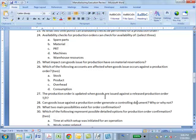Question 29: What two main possibilities exist for order confirmation? Answer: Order-related and operation-related. We can confirm the order as a whole — saying the whole order is complete and we produced 500 units — or we can confirm each operation individually: operation 10 is complete, operation 20 is complete, operation 30 is complete. Those are the two broad options, though there are more subtle options in the diagram.